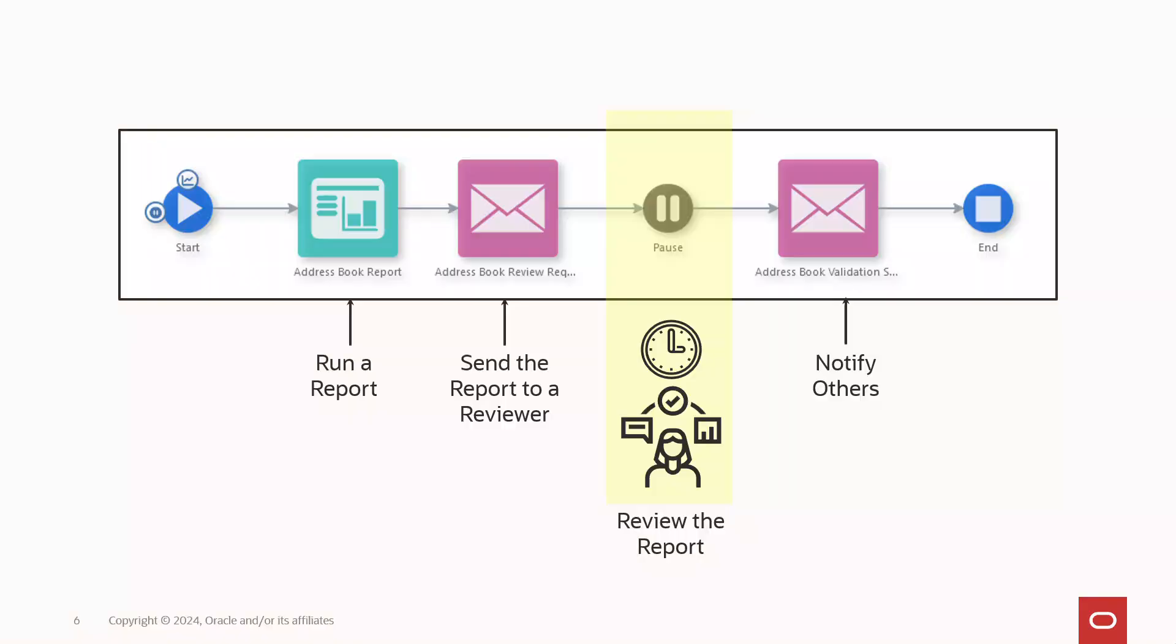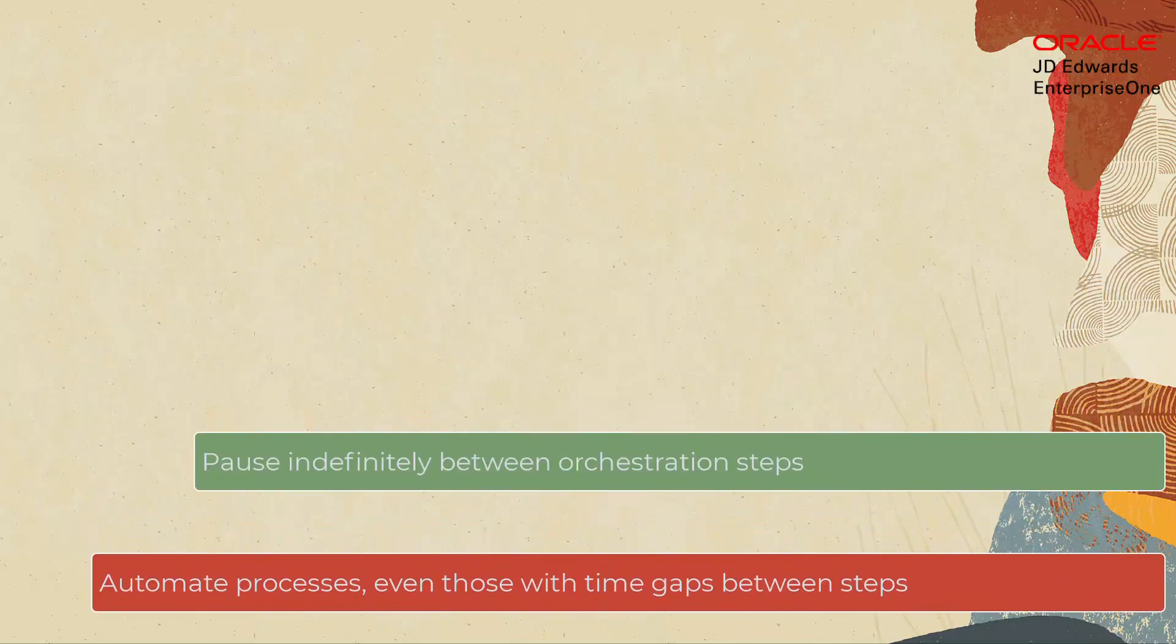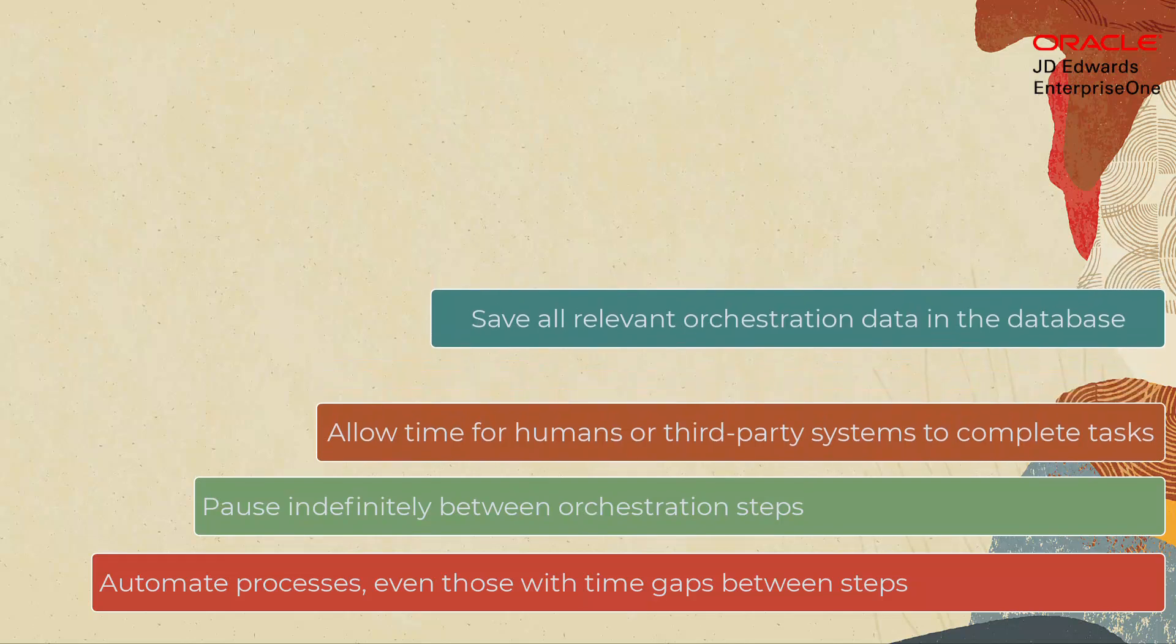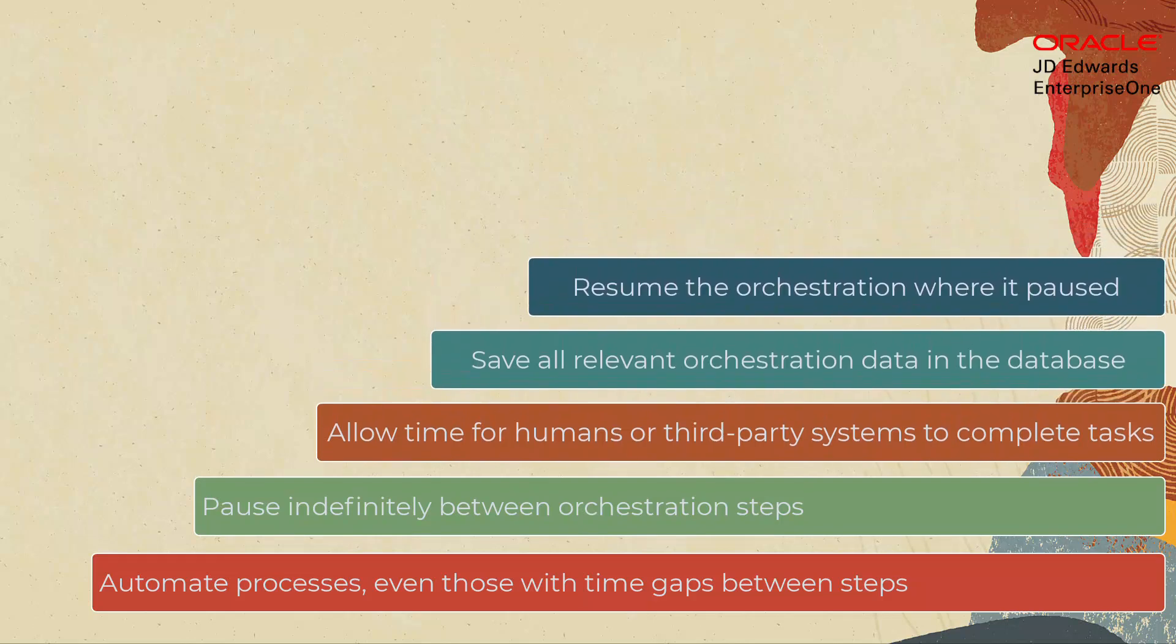In this way, orchestrations can give you the best of both worlds. A stateless behavior for fast and efficient processing, or a stateful behavior to accommodate automation with pauses between steps.